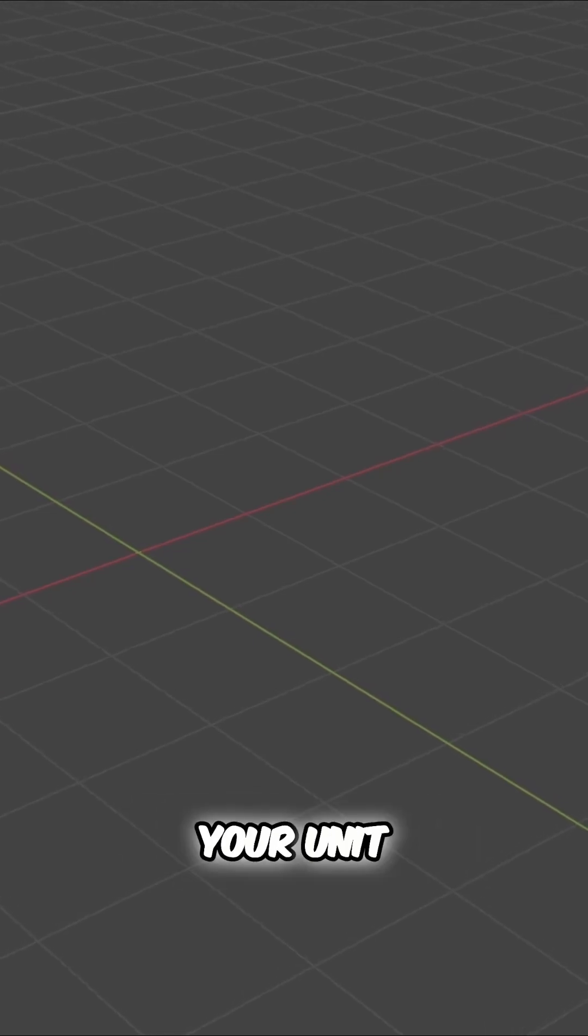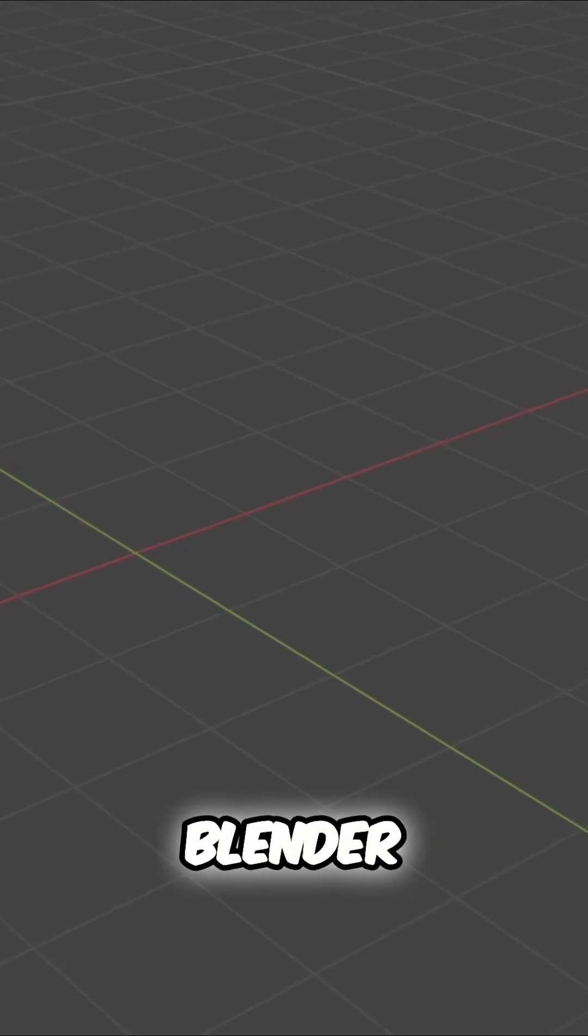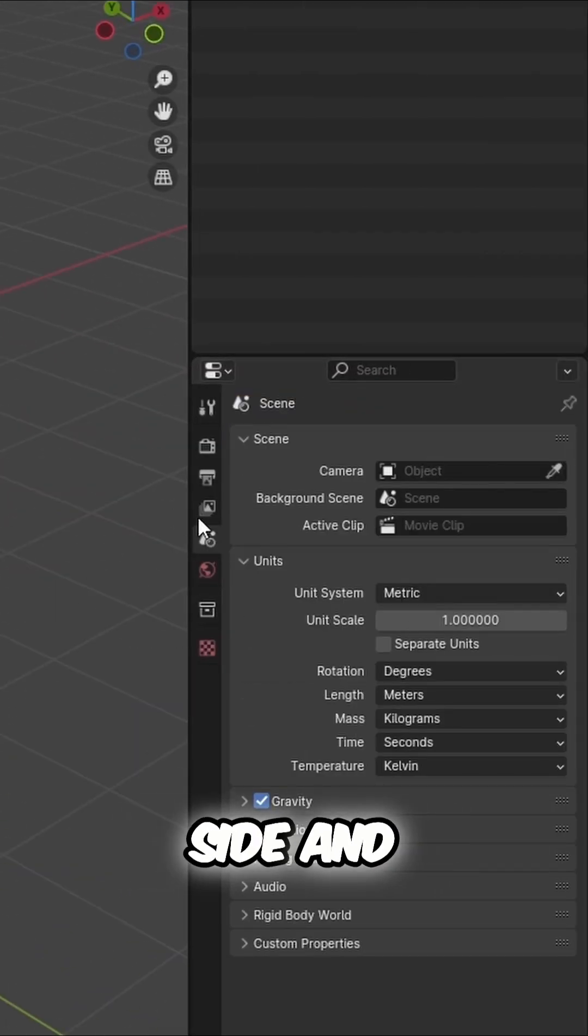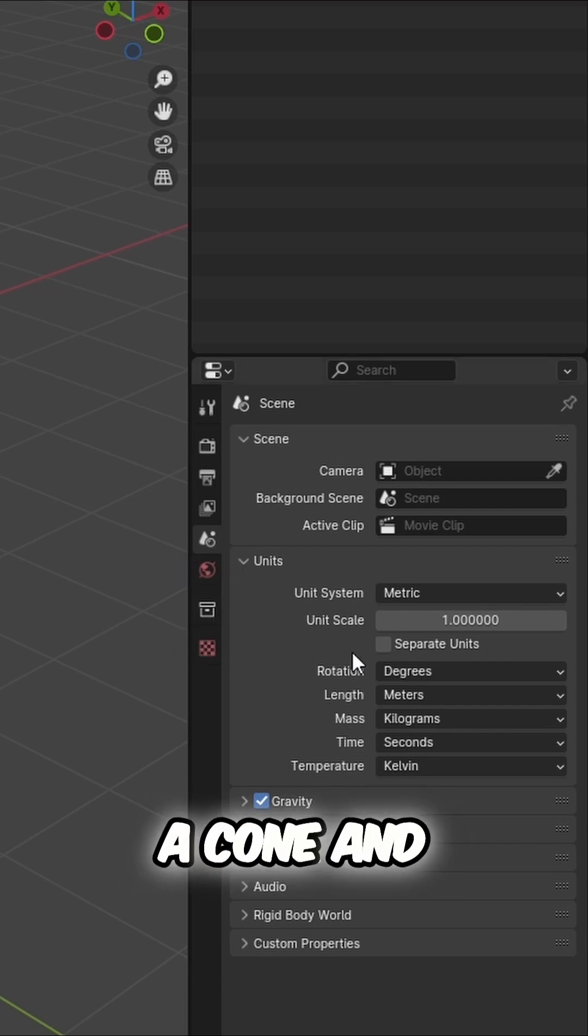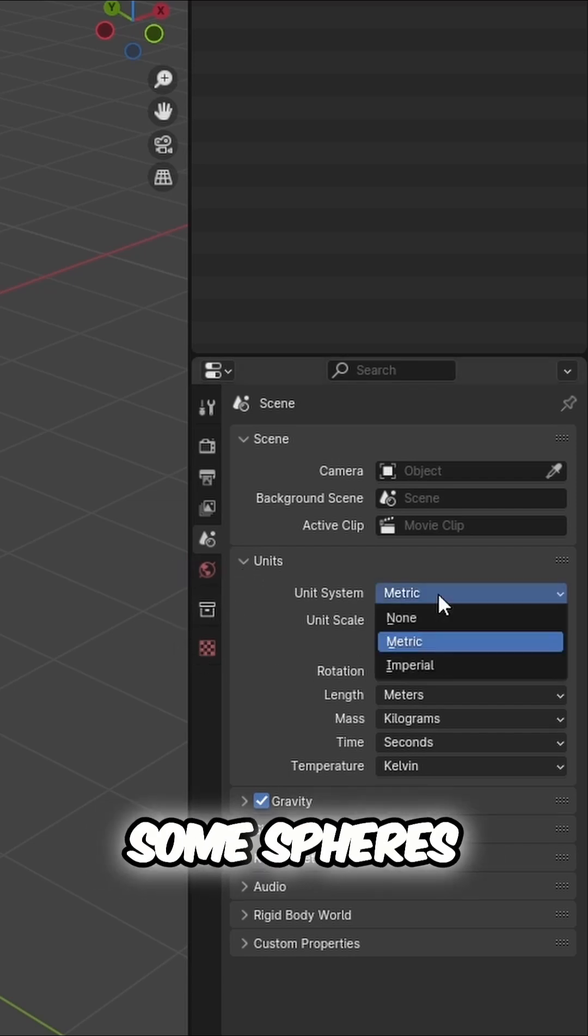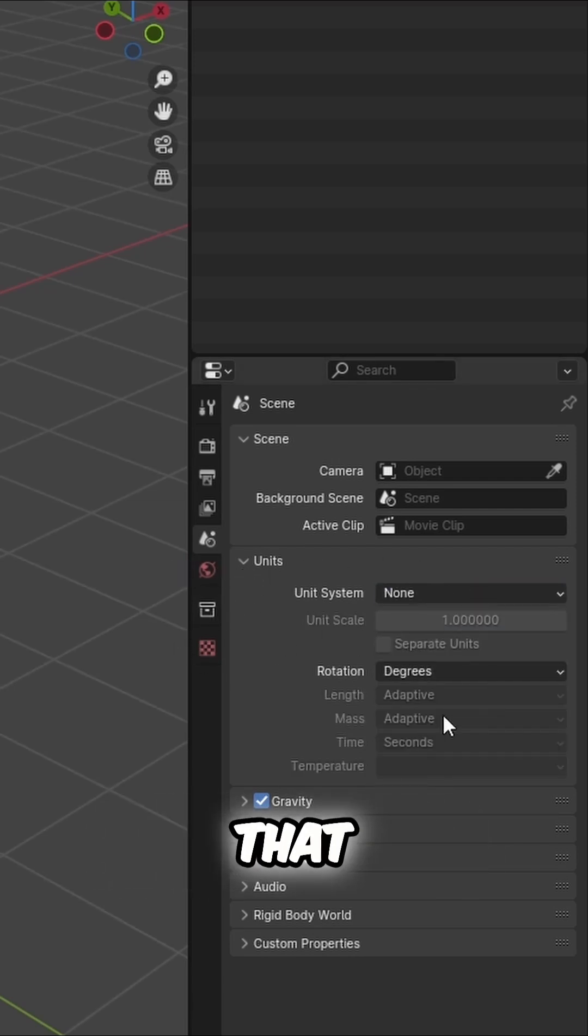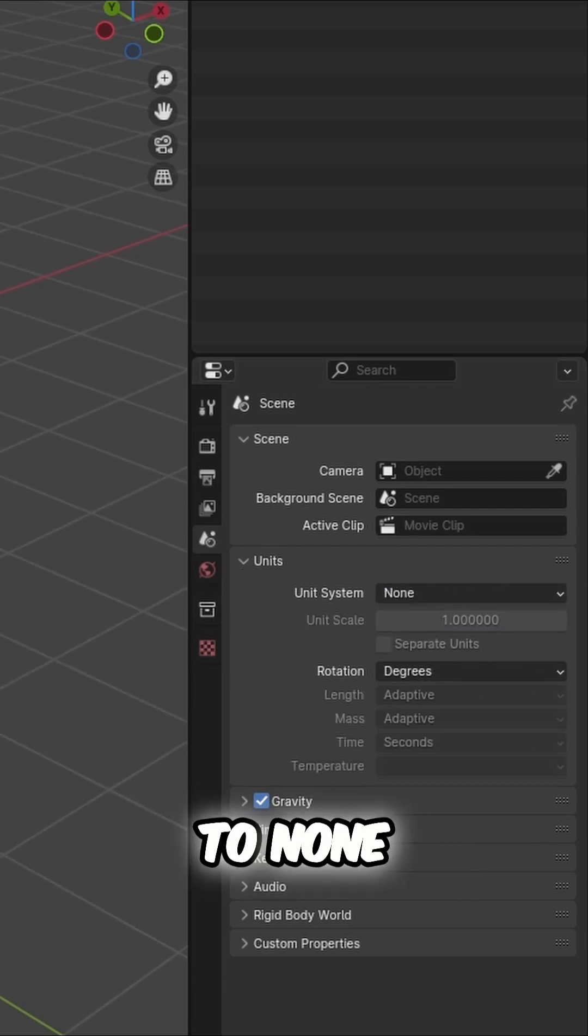First, you're going to have to tweak your unit system in Blender. Look at the right side and you'll see the small icon with a cone and some spheres. You click that. After that, set the unit system to none.